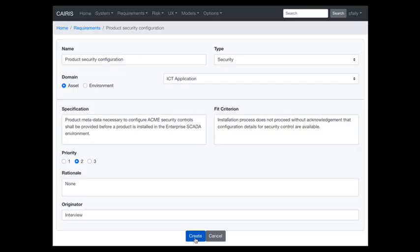When defining a requirement, you specify its name, type (functional, data, security, etc.) — requirement types are based on Volere — and the domain it's associated with, typically an asset. The key fields are the specification, describing what the requirement is, and the fit criterion, which you write to test the requirement has been satisfied. Additional fields include priority, rationale, and originator — all part of the Volere template.